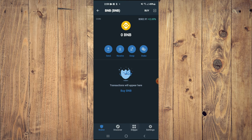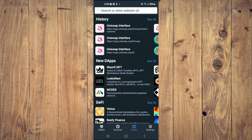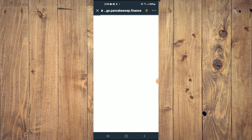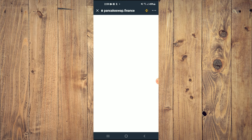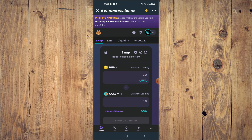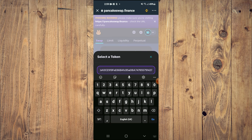Once you have copied the address, you are going to go back into Trust Wallet, tap on the apps, then scroll down and select PancakeSwap. Once PancakeSwap loads up you will see the BNB that you had purchased earlier, and you are going to click and in the search bar paste the link you had copied.